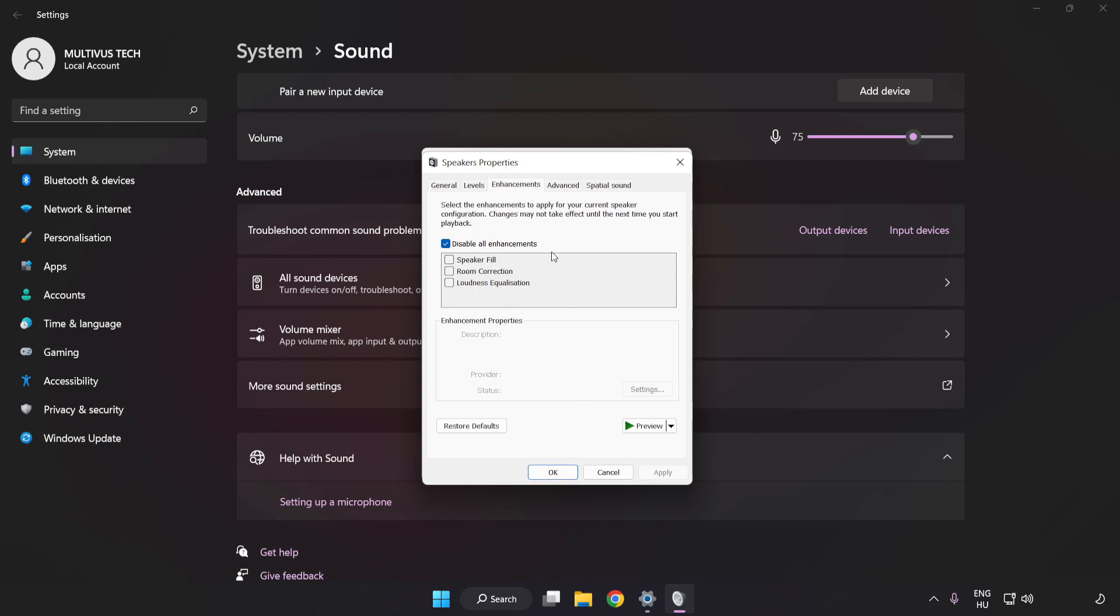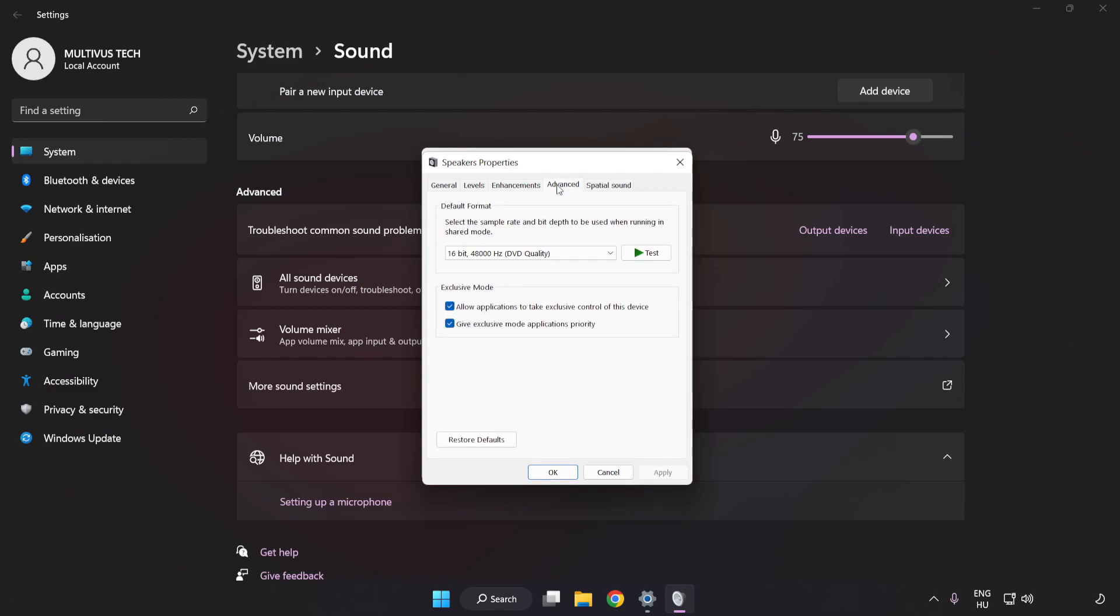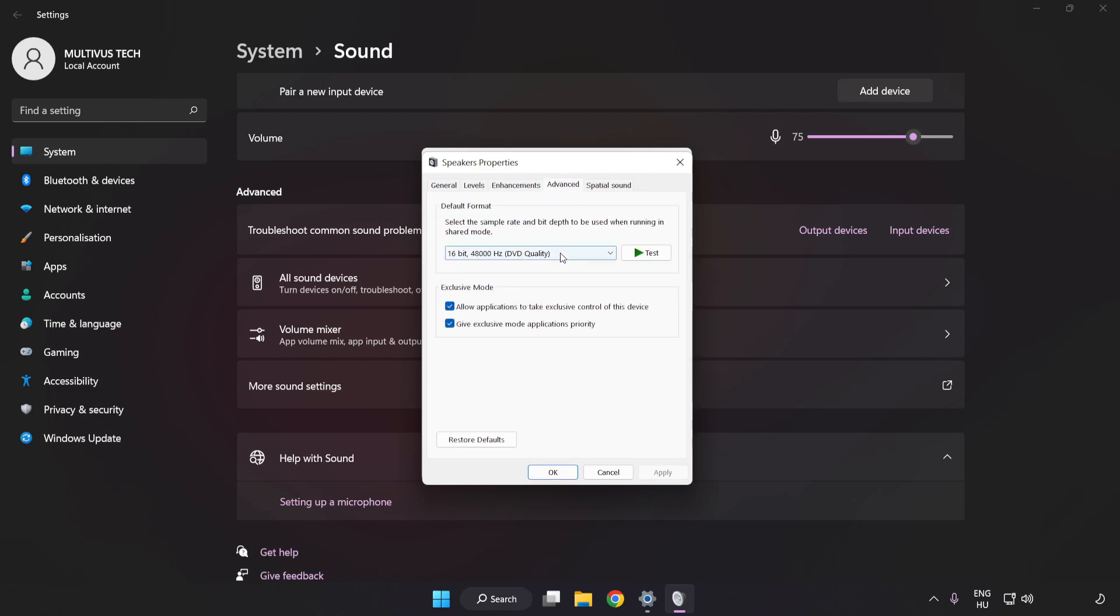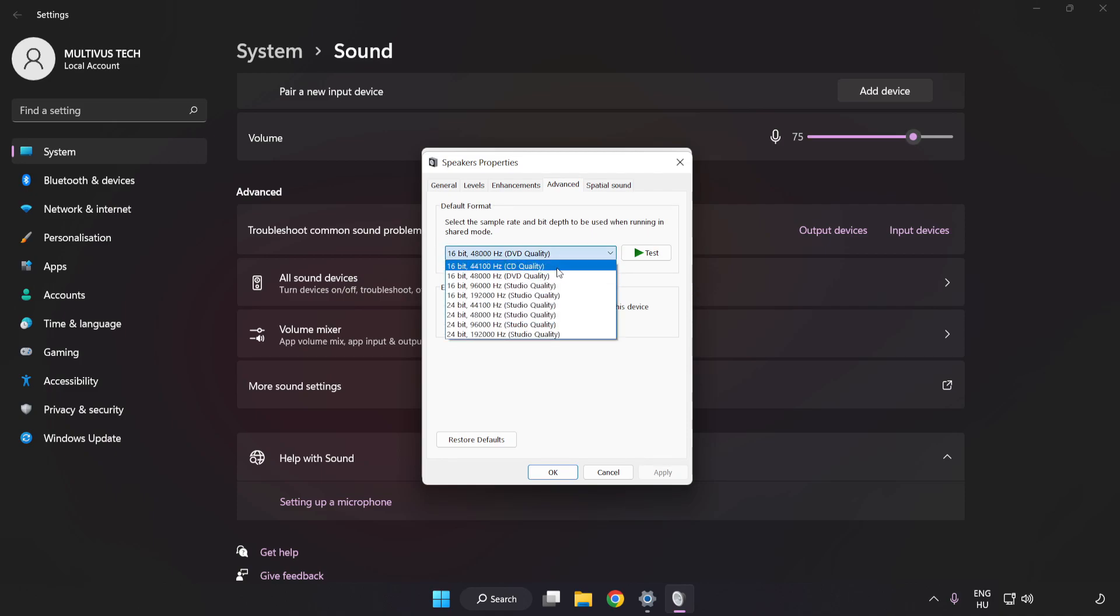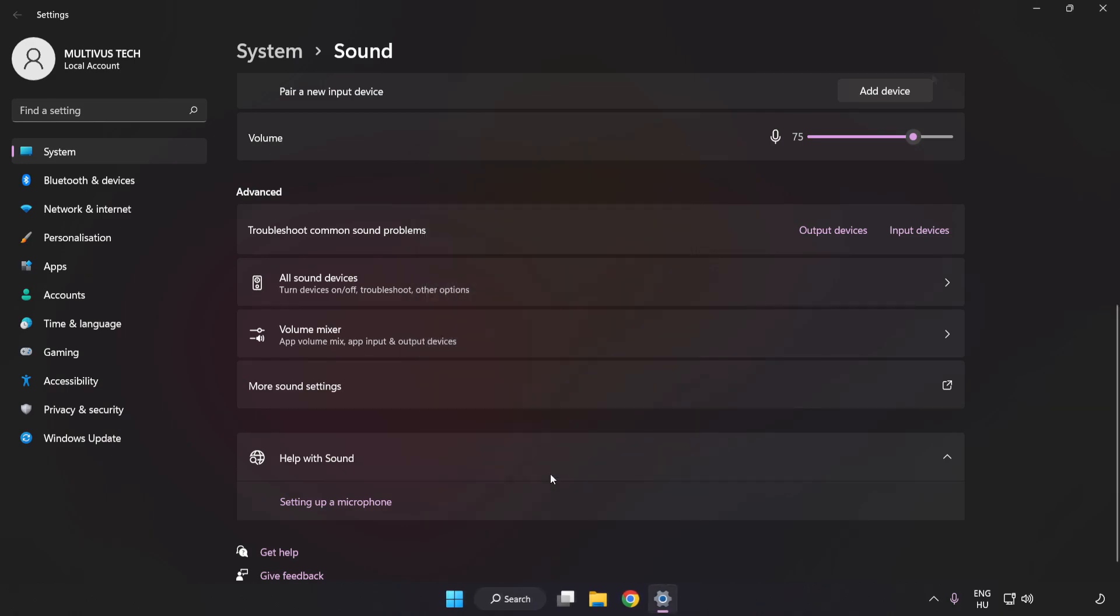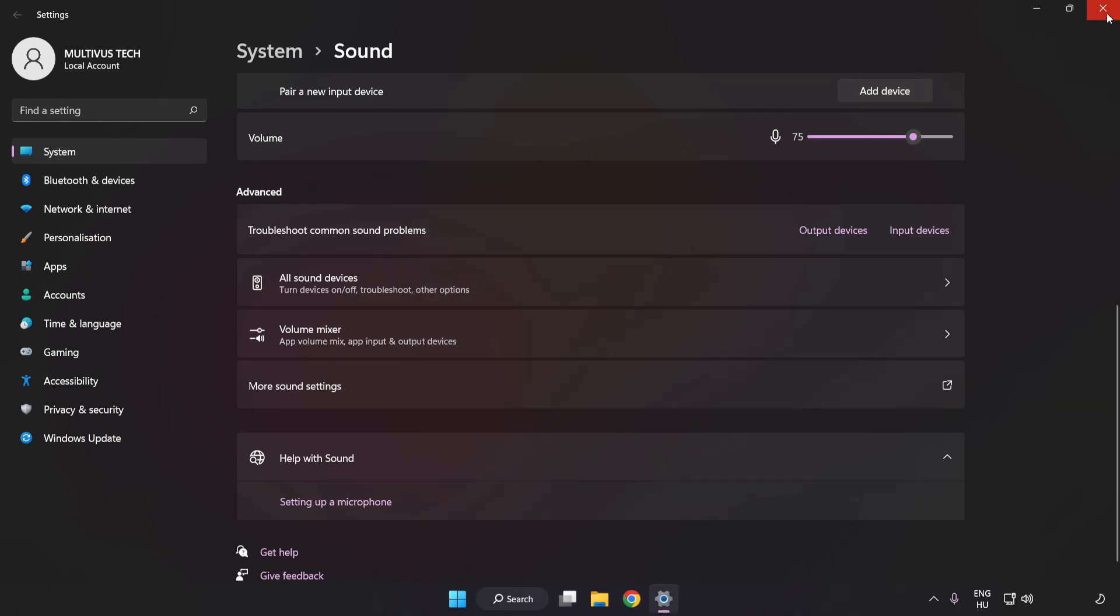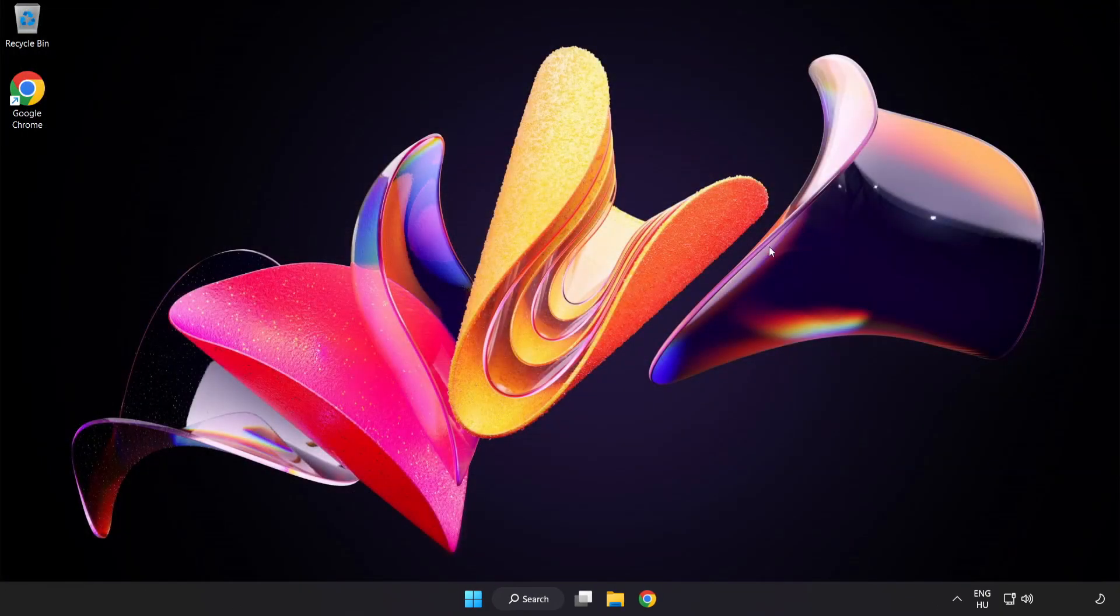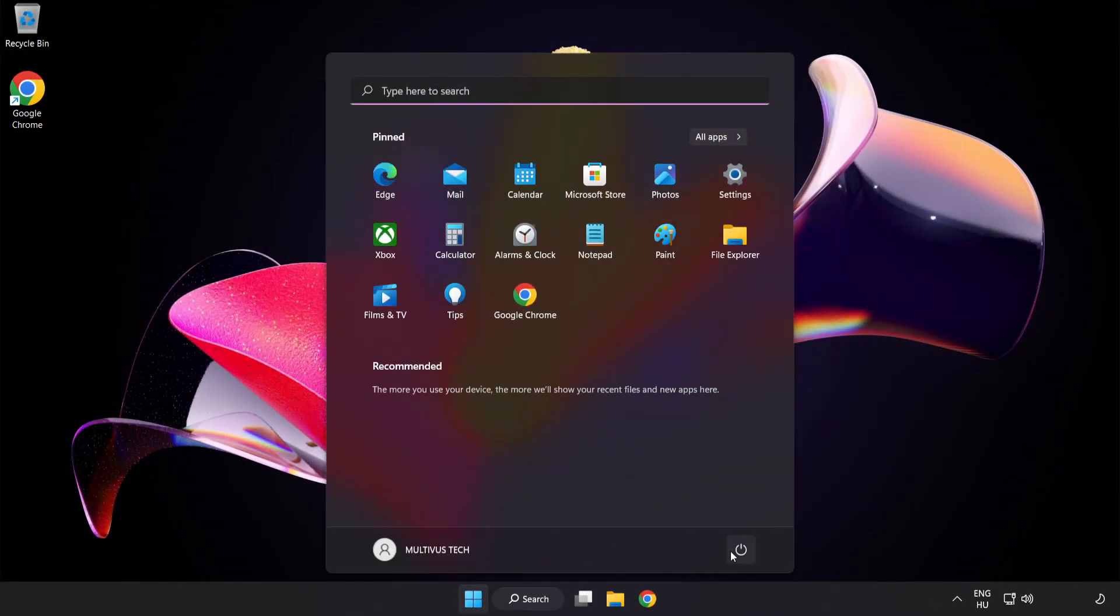Click Advanced. Try CD and DVD Quality. Apply and OK. Close Window and Restart Your PC.